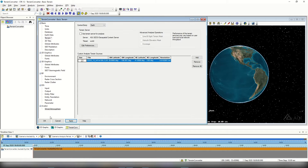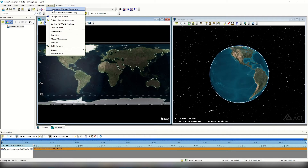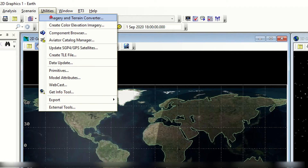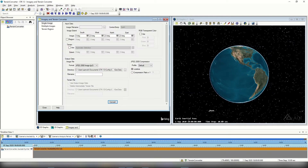Once I've done so I can select OK — we're good within our scenario level properties. The next step is to open the terrain and imagery converter. We'll go to the top toolbar, select utilities, then select imagery and terrain converter. Within the imagery and terrain converter, we can do image to image conversion, terrain to terrain conversion, and also mesh these together. We're going to stay on the single image page.